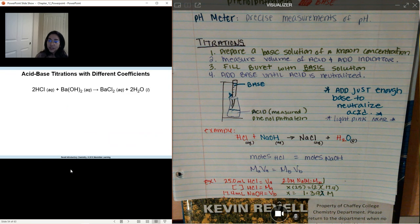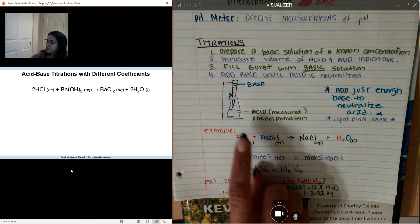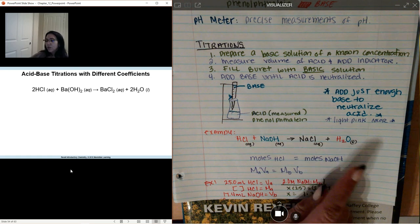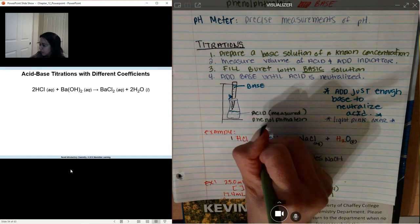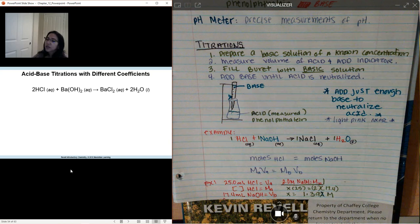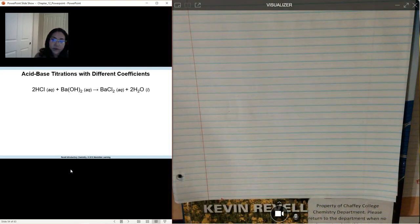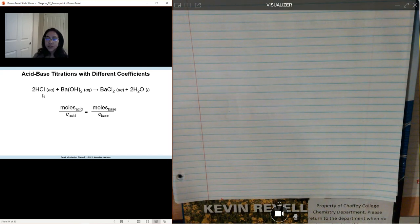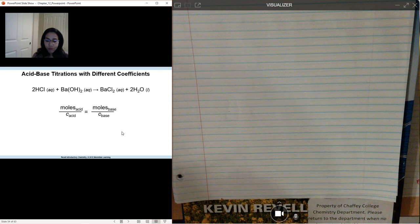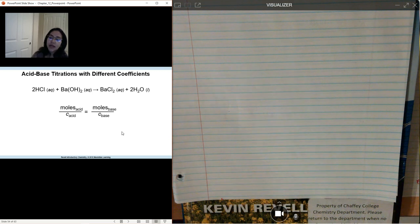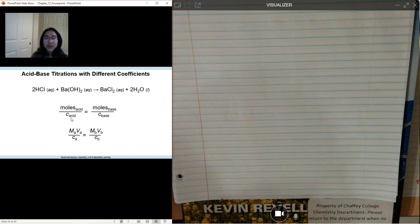The next one is acid-base titrations with different coefficients. If you notice, the previous equation was a one-to-one ratio — everything was one when you balanced it out. Now we're going to look at equations that no longer have this easy one-to-one ratio. In this example, we're given 2-HCl and some barium hydroxide, and you notice the coefficients are different.